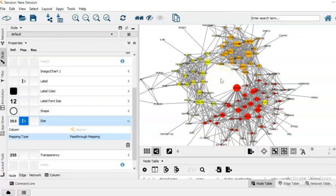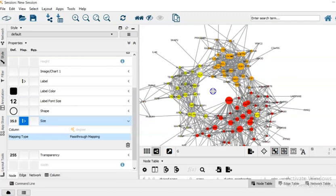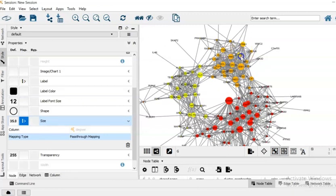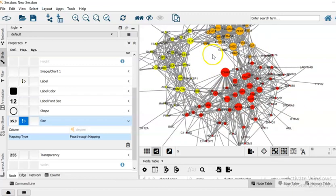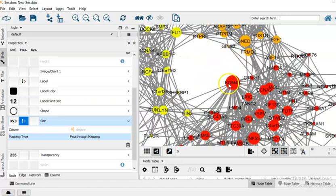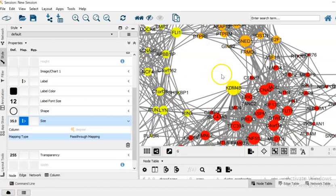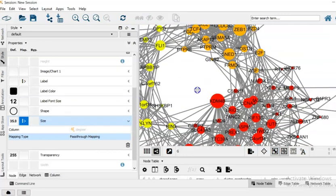Another thing that we can see from this graph is what are the hub genes in each of our communities. So for the red module or cluster, this gene kdm4b is our node or hub gene, hub node gene.